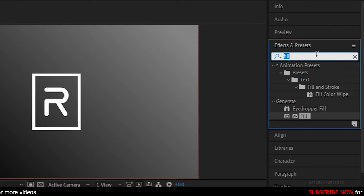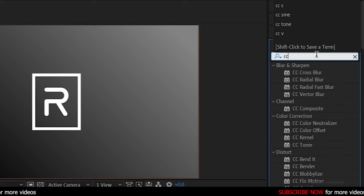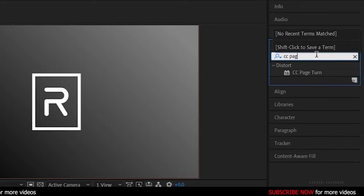Again, go to the Effects and Presets Panel and search for CC Page Turn Effect and apply it into the same layer.